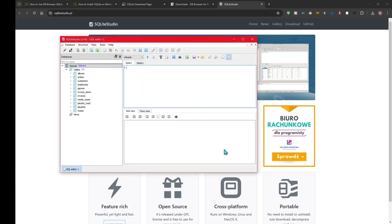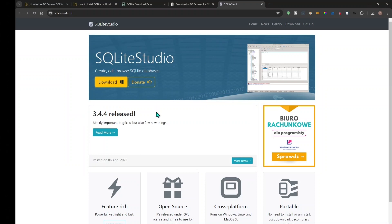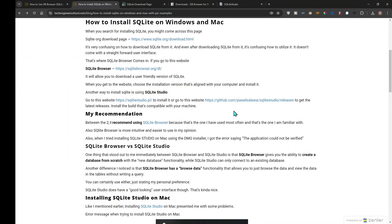I'll click Finish to launch it, and there it is — it's up and running. Even though I uninstalled SQLite Studio before reinstalling it, it still has my previous database in memory, which is why it showed up. That's it for installing both SQLite Studio and DB Browser for SQLite on Windows.